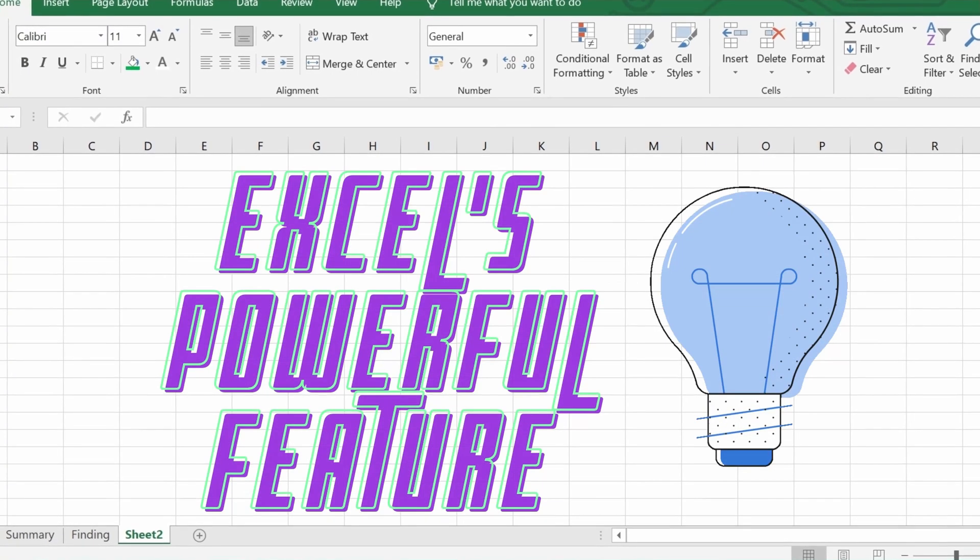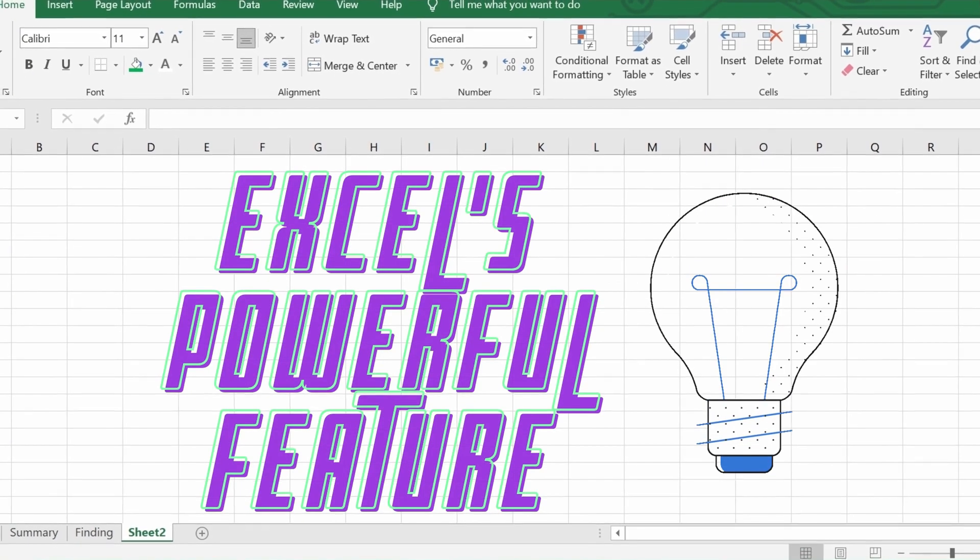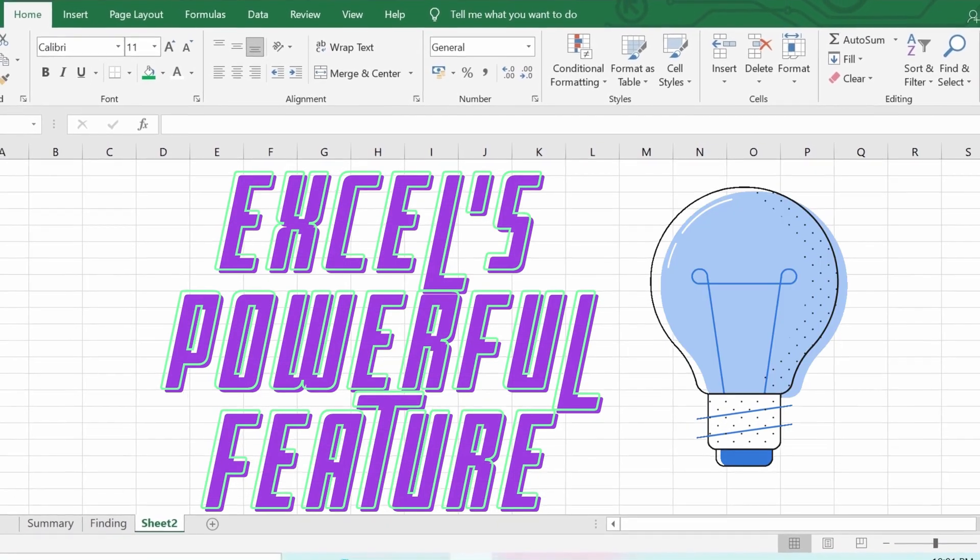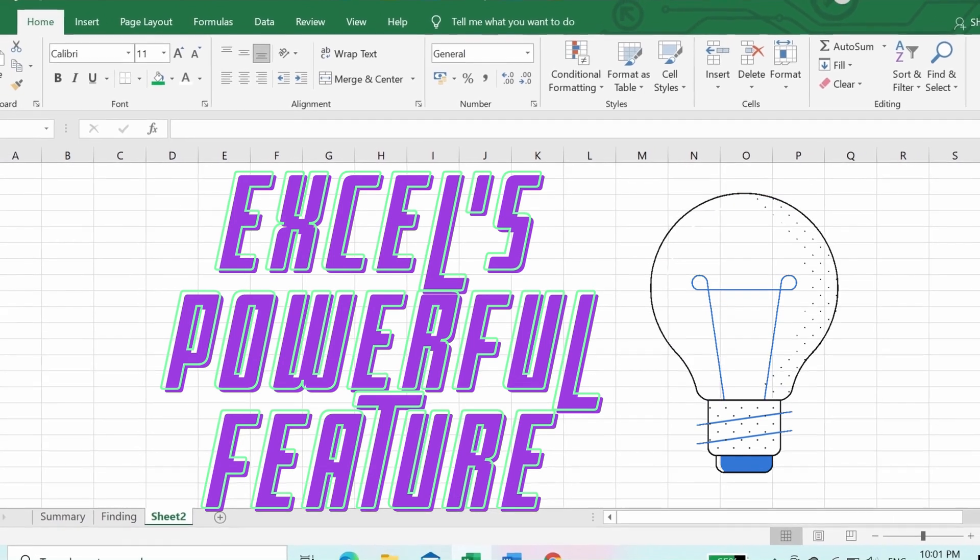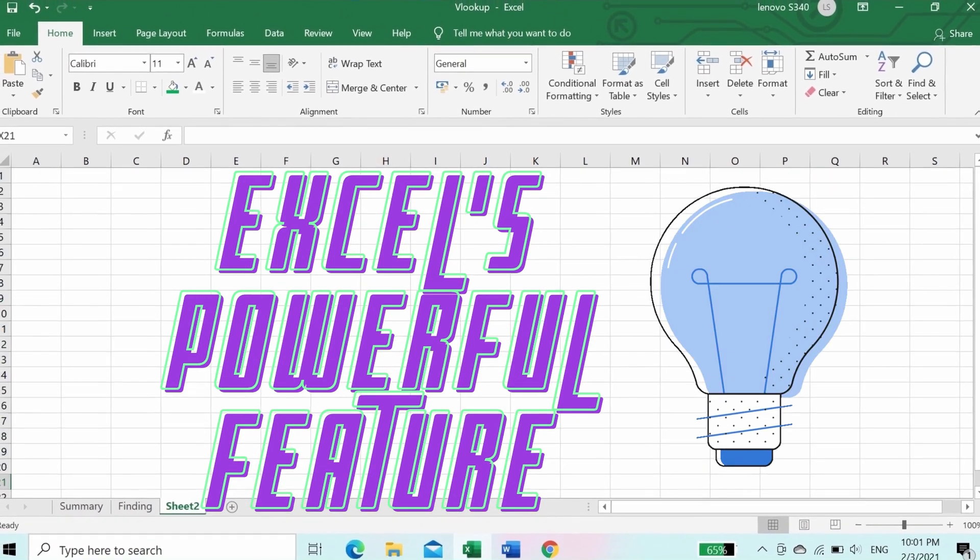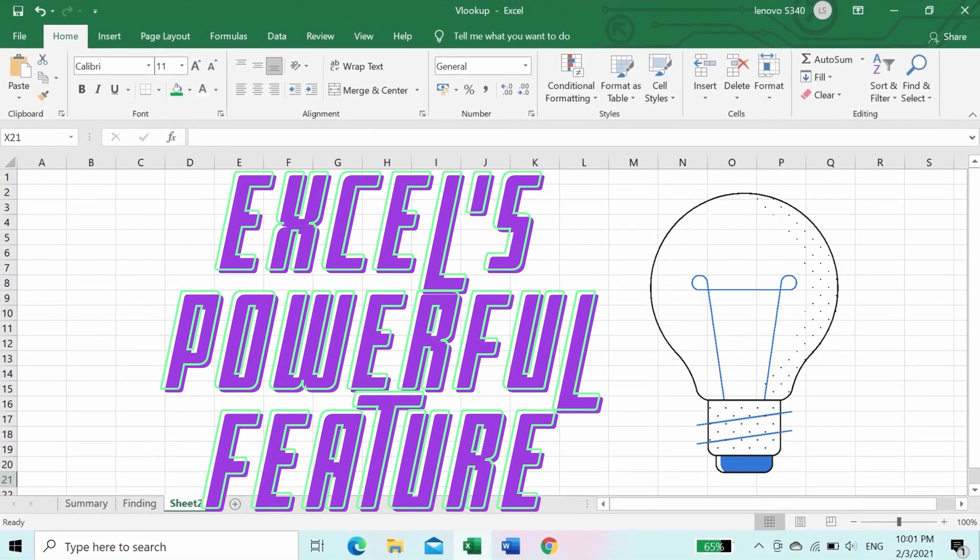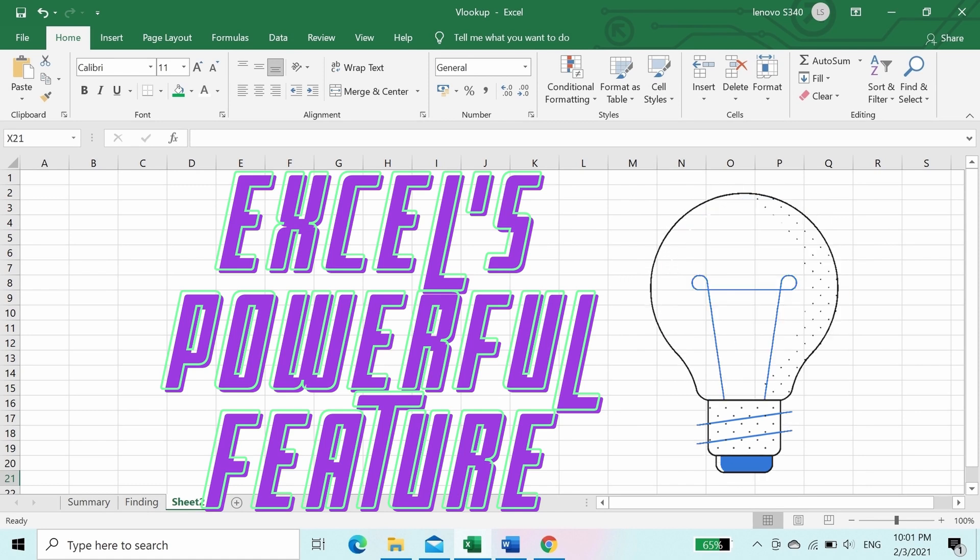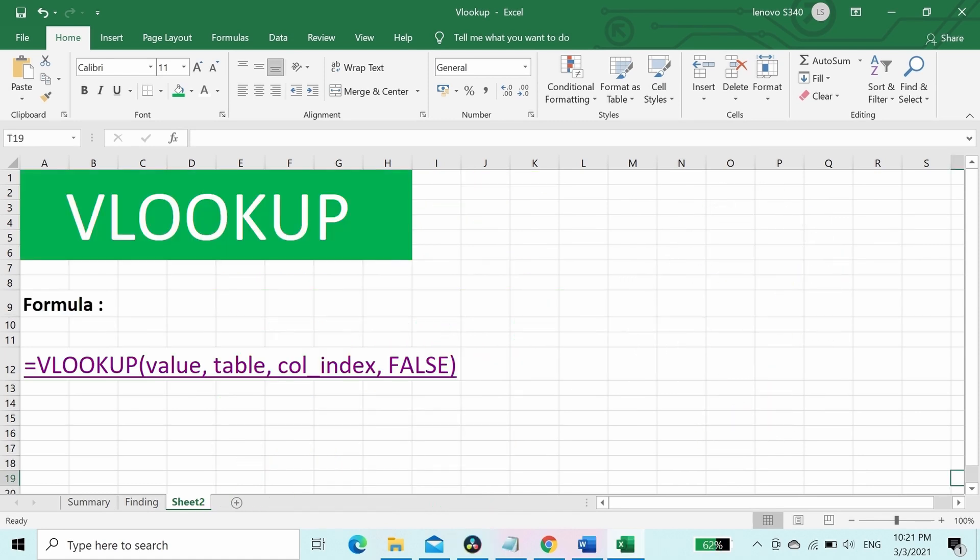VLOOKUP is Excel's another powerful feature. It's very easy to use the VLOOKUP function in Excel. If we understand the formula, it will be very easy to set up. Let's get started with the formula. This is the formula.